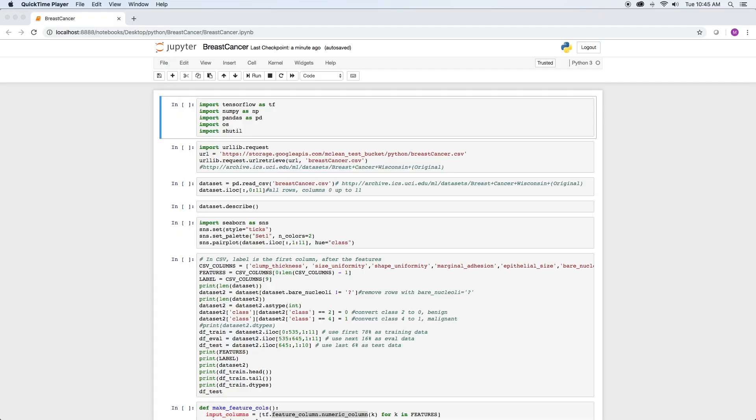First, let's load the libraries we will use. TensorFlow is the machine learning framework we will use to build our neural network. Seaborn is a statistical data visualization library, which we are going to use to plot pairs of features.